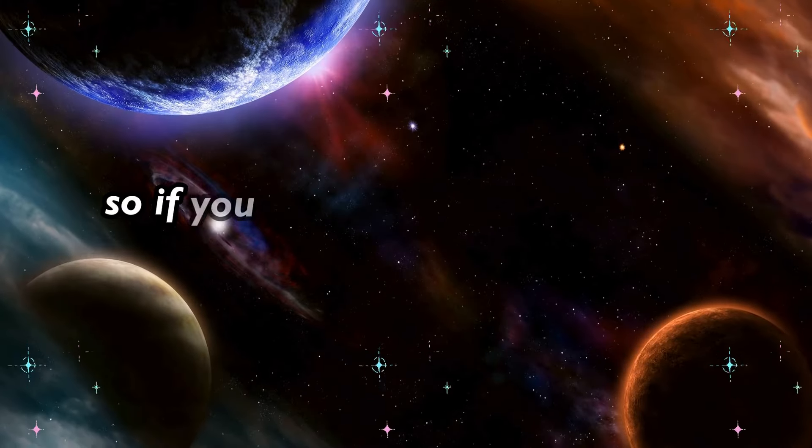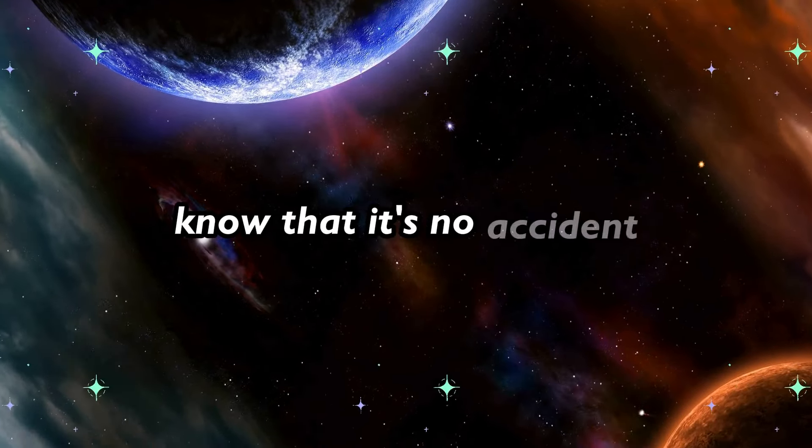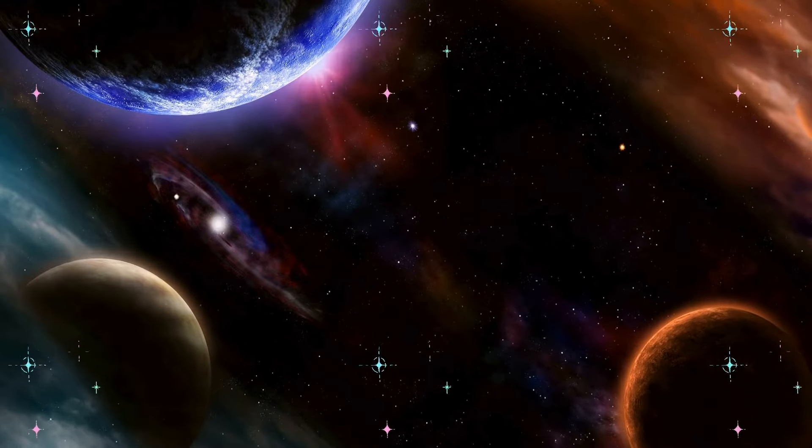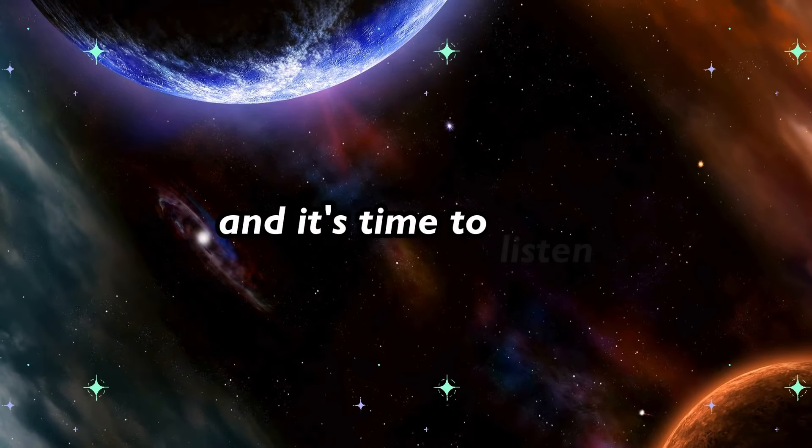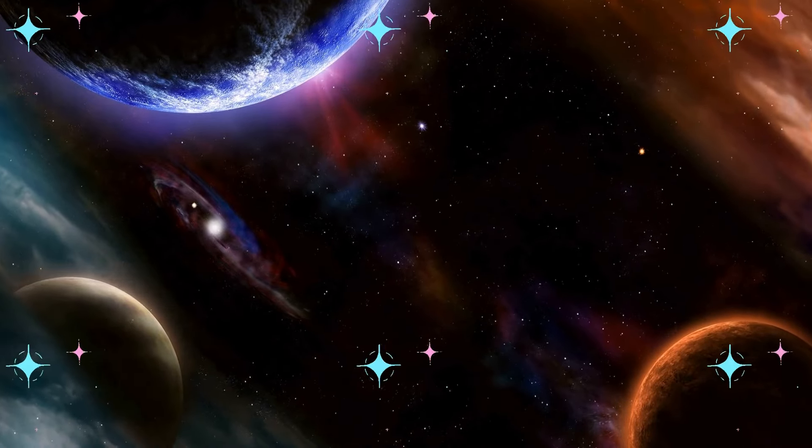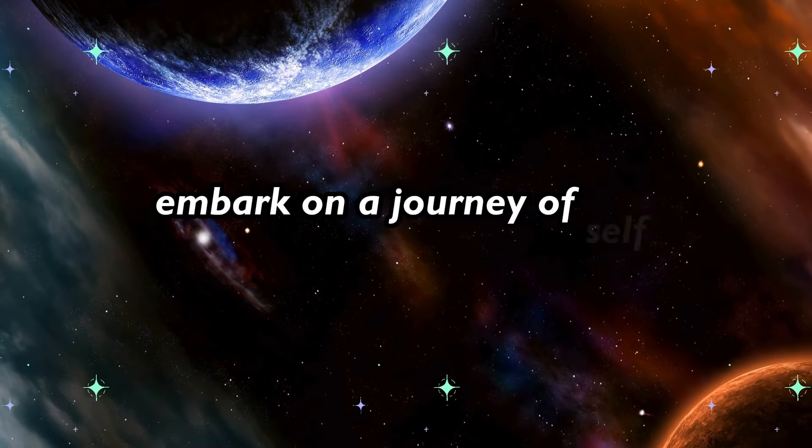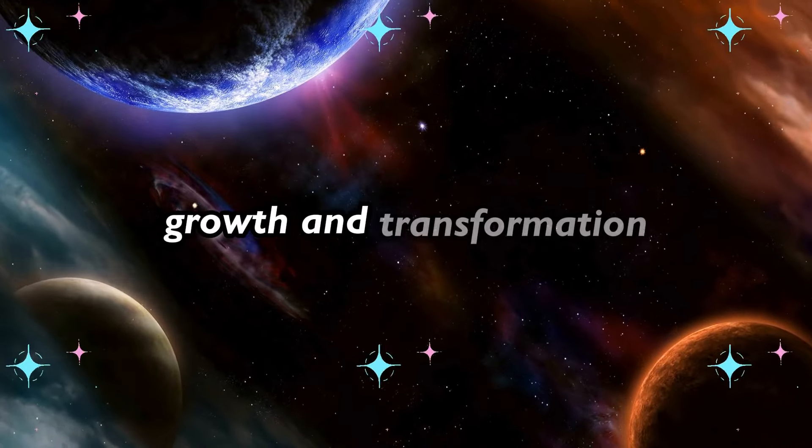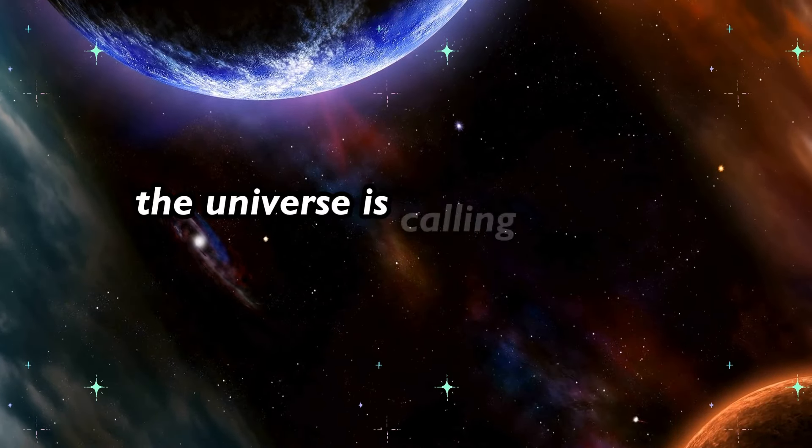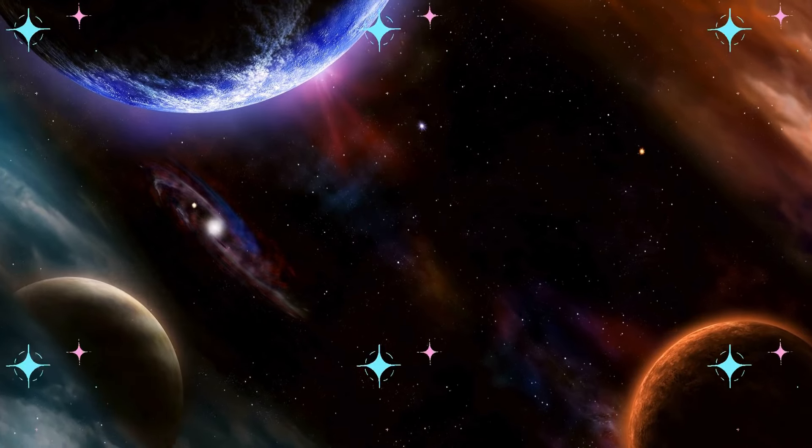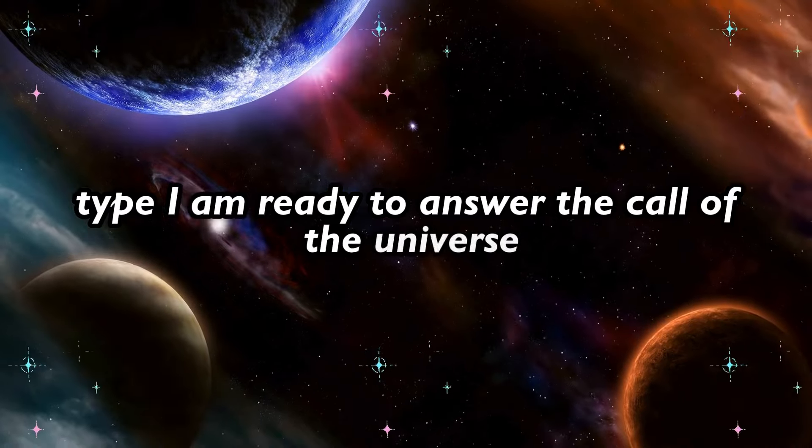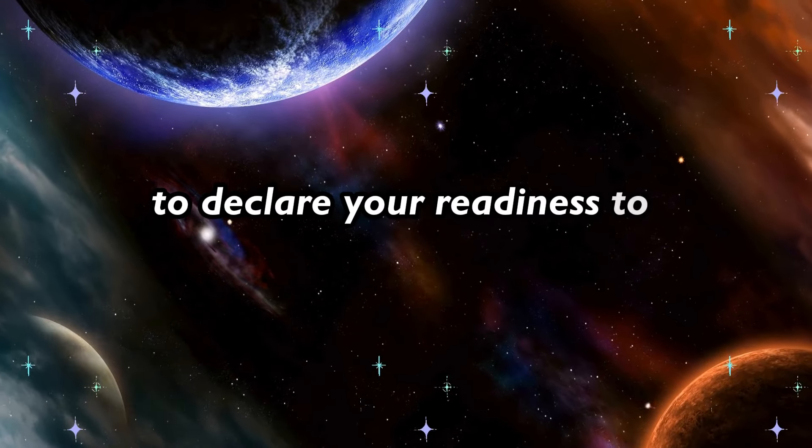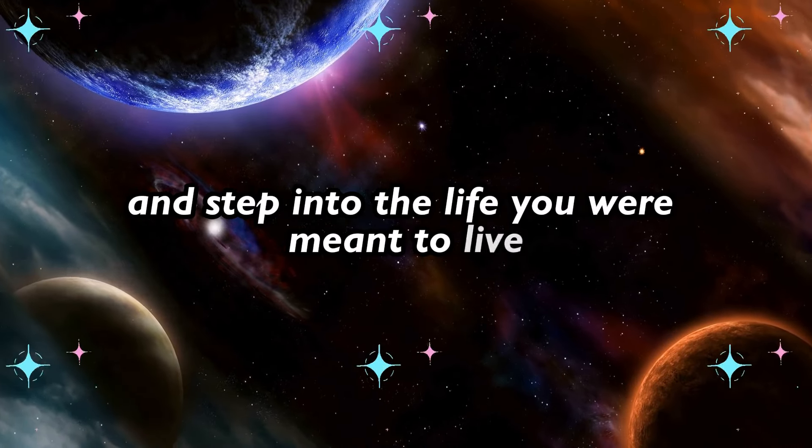So, if you've found yourself watching this video today, know that it's no accident. The universe has a message for you, and it's time to listen. Take this opportunity to embark on a journey of self-discovery, growth, and transformation. The universe is calling, will you answer? Type I am ready to answer the call of the universe in the comments below to declare your readiness to embrace this journey and step into the life you were meant to live.